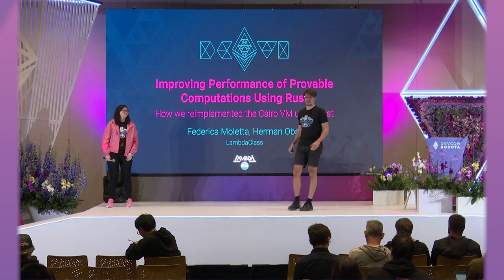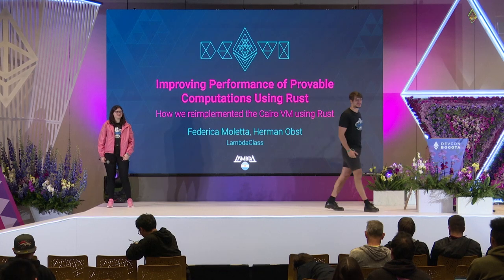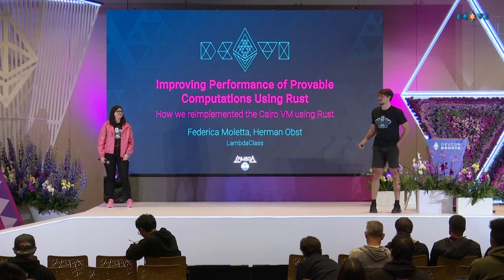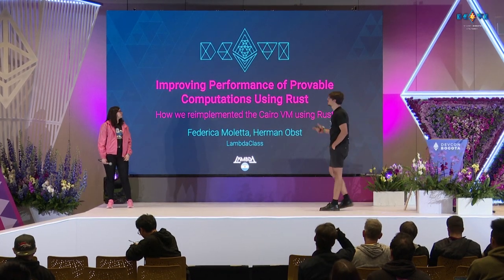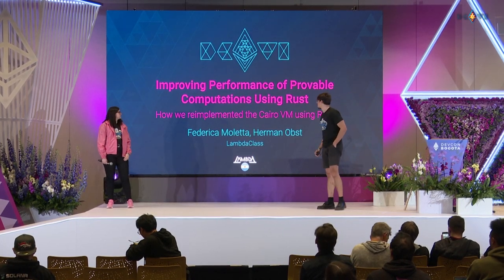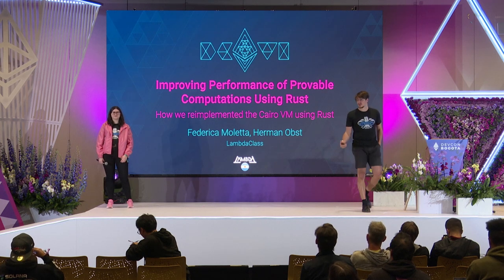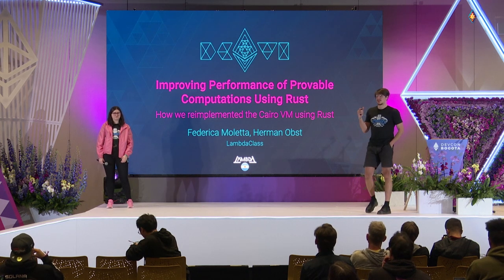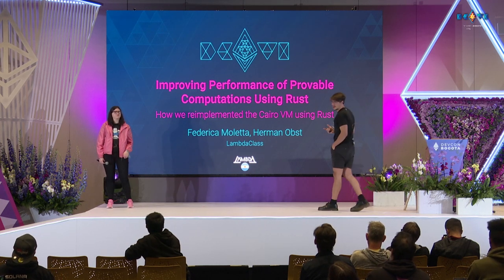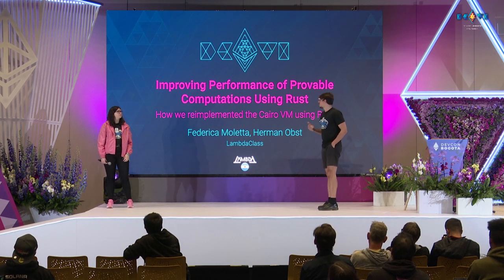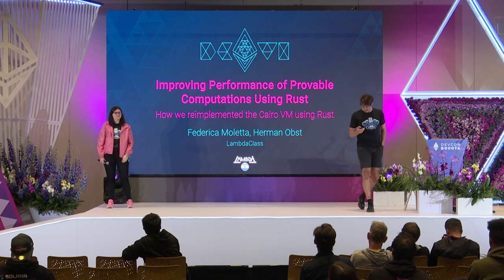Thanks all for coming in today. In this talk, we are going to be talking about how we improve the performance of provability computations using Rust, and specifically how we re-implemented the Cairo VM using Rust.